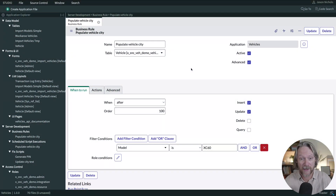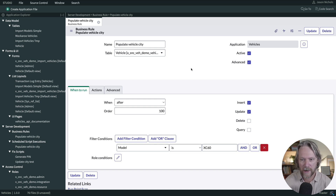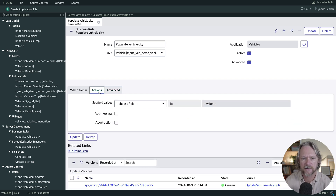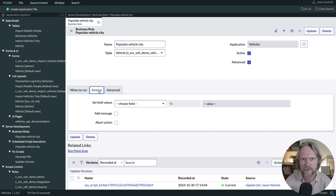Let's have a look at a business rule. I've got a very simple business rule here — just like the flow, it's going to populate the vehicle city when a record is created or updated where the model is XC60. On the advanced tab, I've just got a simple script to populate the city to Göteborg. I've noticed that setting field values using the standard actions tab doesn't work even if the business rule has the necessary permissions, so I've used this script instead.